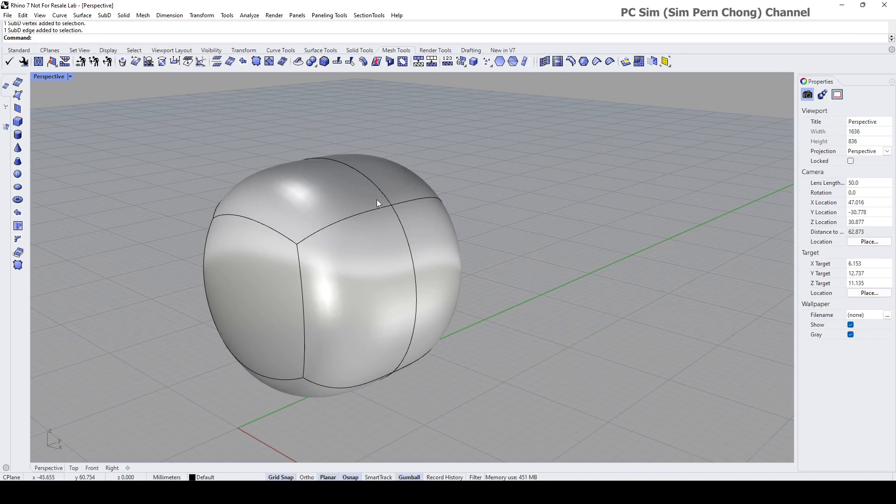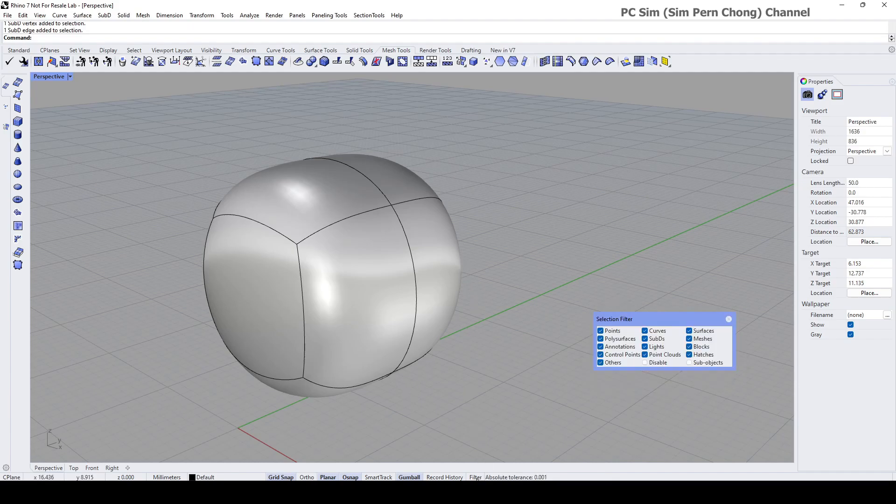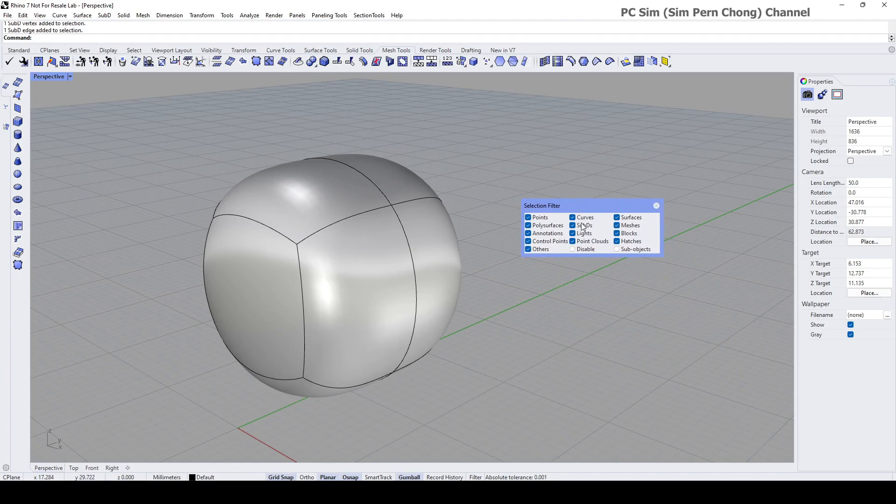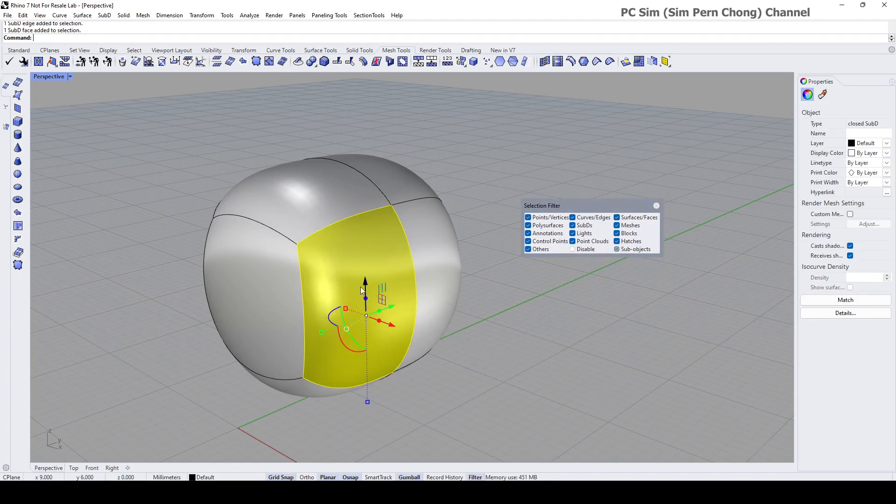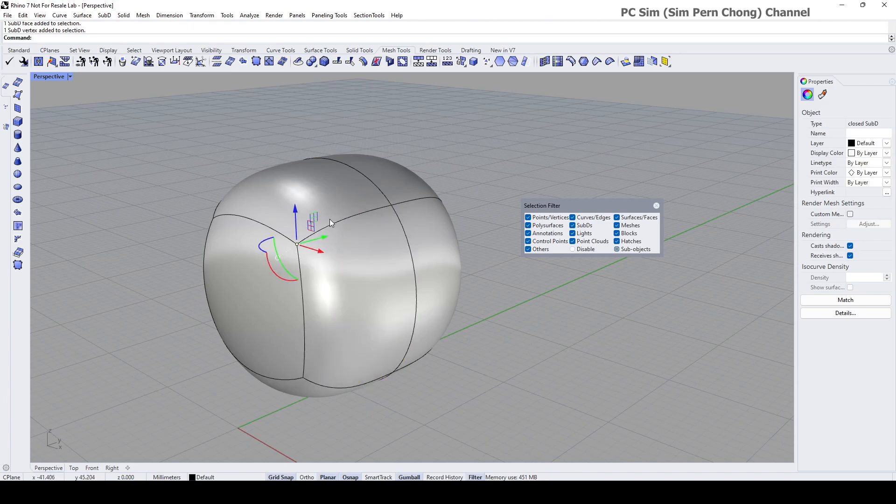Another method that you can select these sub-objects is to use the selection filter by clicking on this, and then click on the sub-object. You can select the face, the vertex, and the edge.